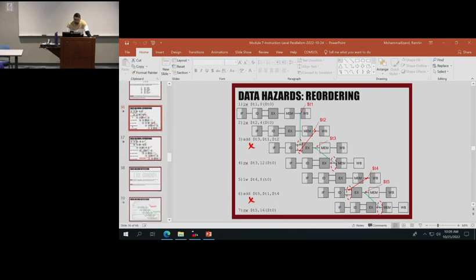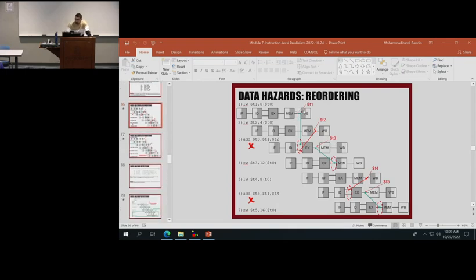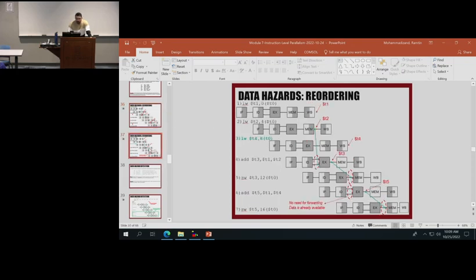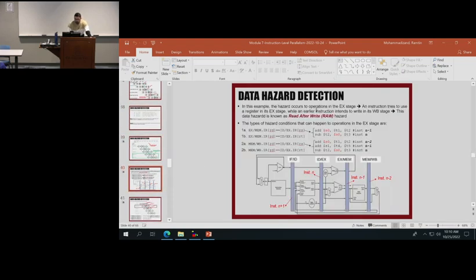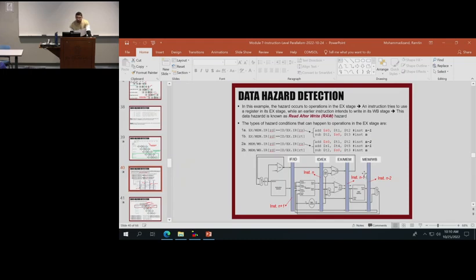We had an example showing how forwarding can remove some of the hazards and in what cases forwarding cannot be useful. One of the solutions could be reordering — if we reordered the instructions such that we had some extra clock cycles between two dependent instructions, that removed the hazards. In this example, we talked about hazard detection methods.